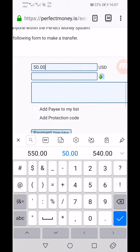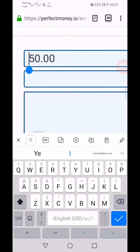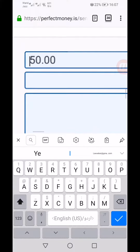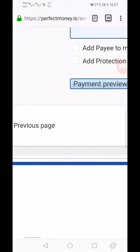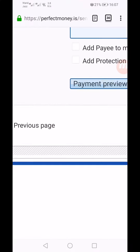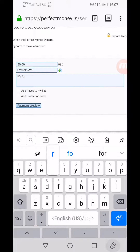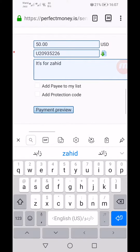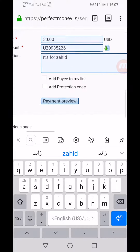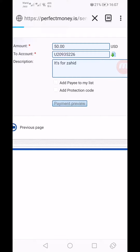Enter the amount you want to send. I want to send $50. Then enter the destination account number. I have copied the account, so I'm going to paste it here: 20935226. I've added a note for Zahid just as a personal reminder. Then click Make Payment.